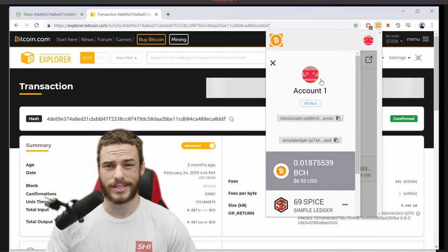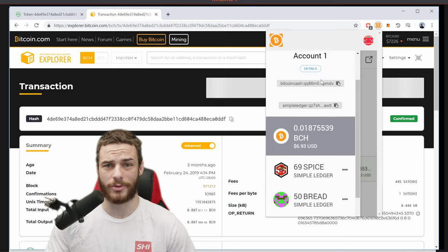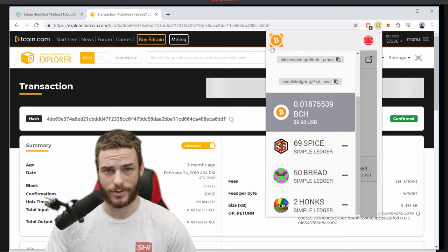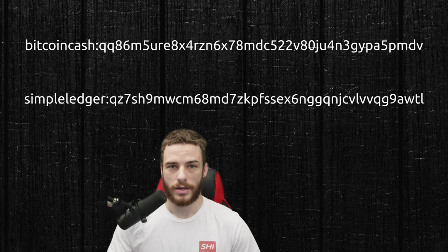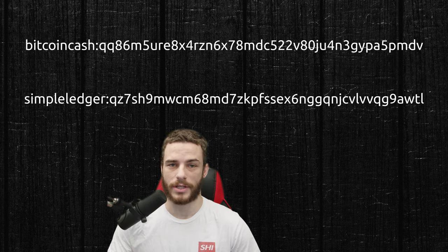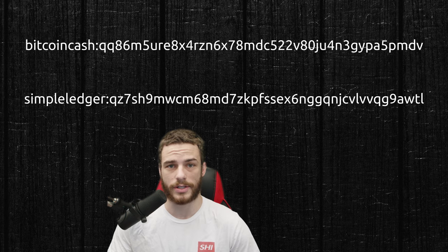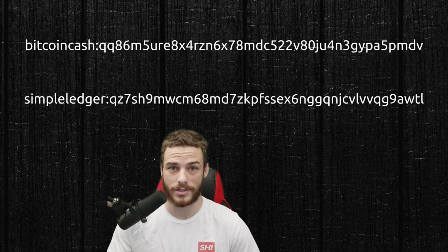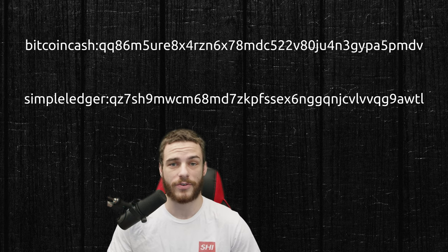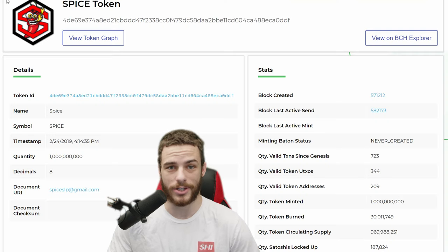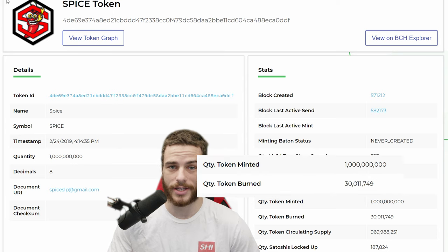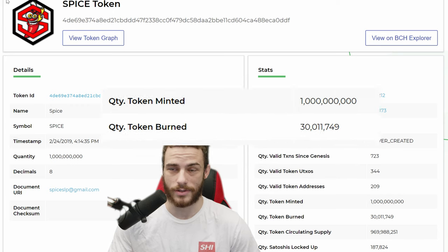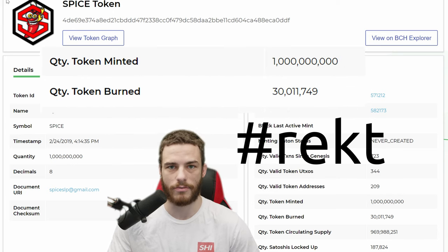SimpleLedger addresses are slightly different than regular Bitcoin Cash addresses. It is important to make sure you send tokens to a SimpleLedger address, because if you receive some tokens on a wallet that doesn't recognize them, it is very easy for the wallet to spend the UTXO the tokens are in without sending the tokens, essentially burning them forever.